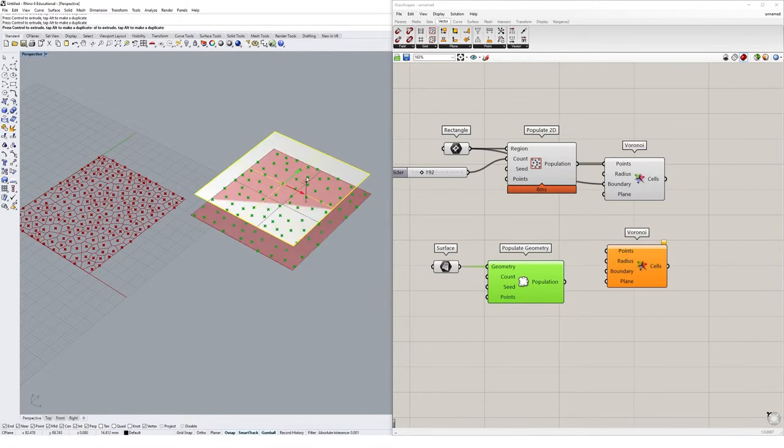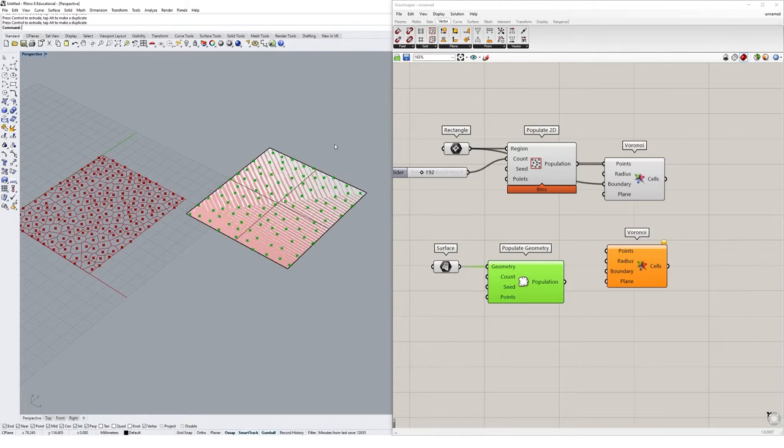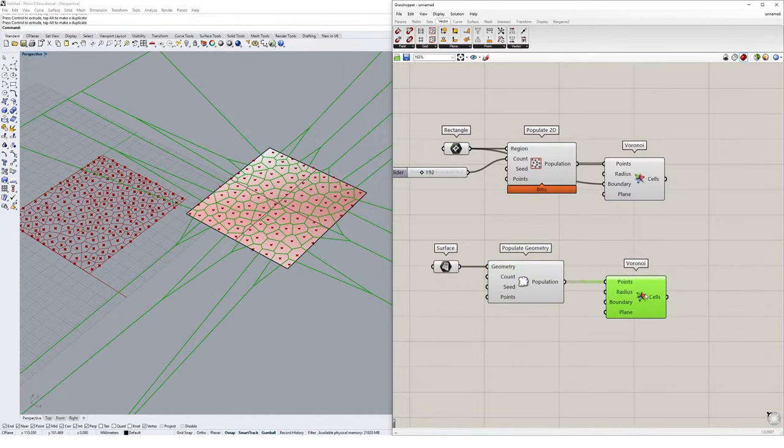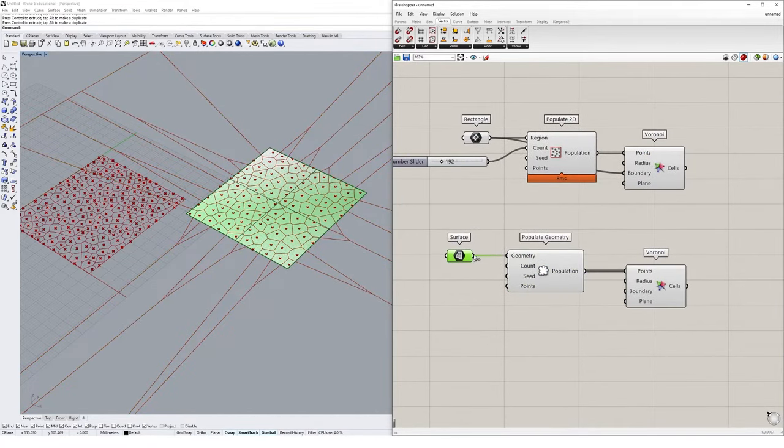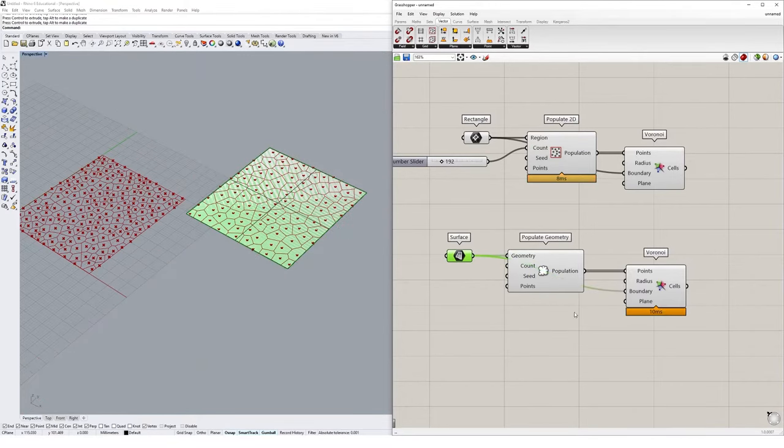Now as I move it around, they kind of follow that surface. We can then go ahead and drop the population into points, and we get our Voronoi diagram. And then this surface can also act as a boundary for our Voronoi pattern to cut it off.